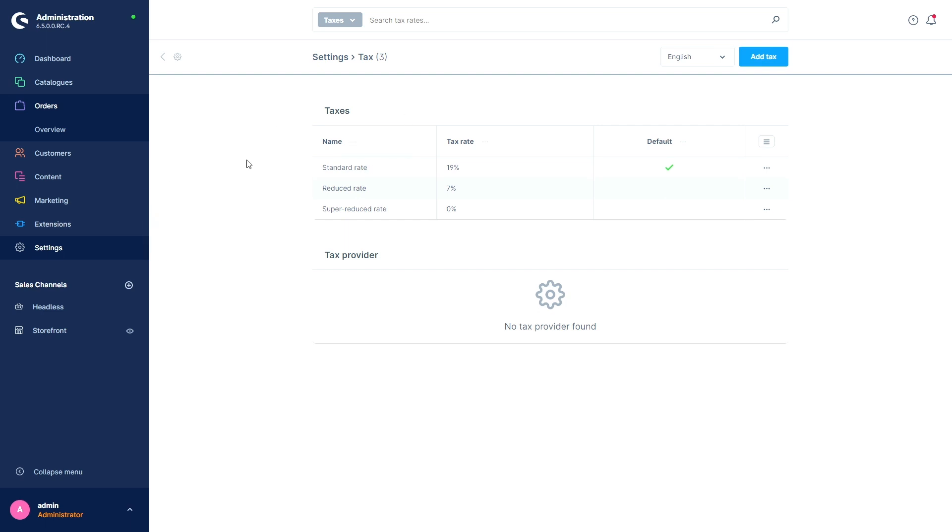If there were already tax services available here, you would find the area as usual under settings, taxes. So the list of tax providers would then be here. This is also the place where you can set priorities or define rules for availability.